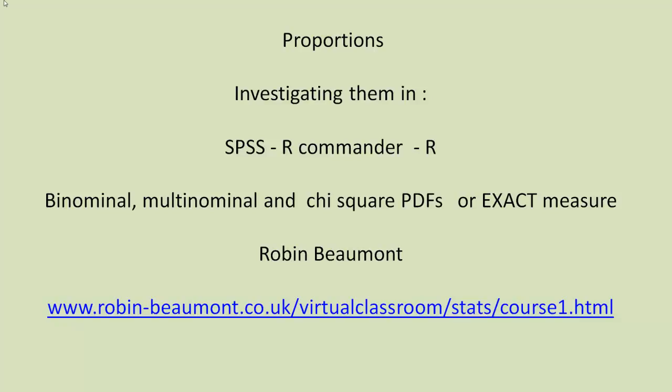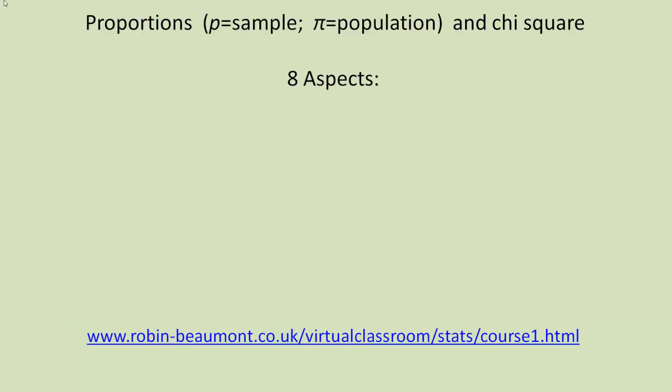More details on my website below. Proportions are often represented in the research literature as p if we're talking about sample, not to be confused with the p-value. And we can see the sign for population proportions, which is the pi symbol, not to be confused with the pi value.